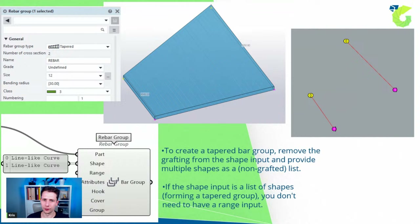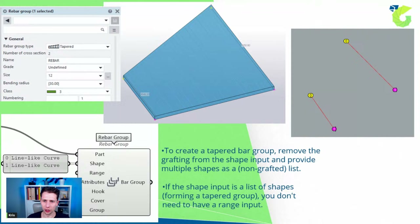Next we can create tapered reinforcement. In a tapered form, the length changes — it increases so every single rebar is longer. For a tapered group, we don't connect a range; instead we connect two shapes: the starting shape and the ending shape. Tekla will then create the tapered group with all the reinforcement changing along the way.